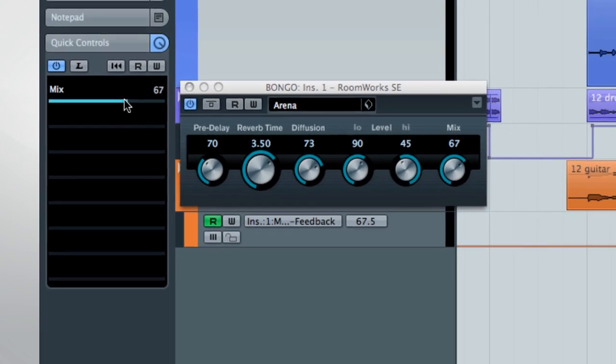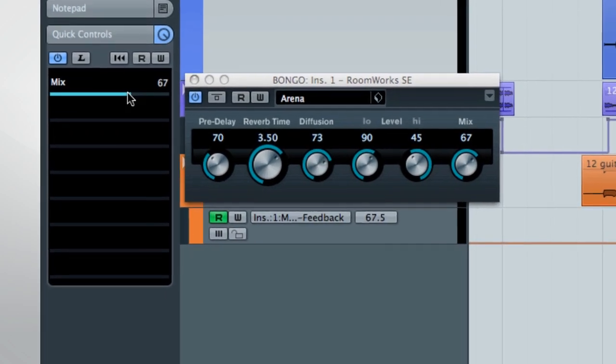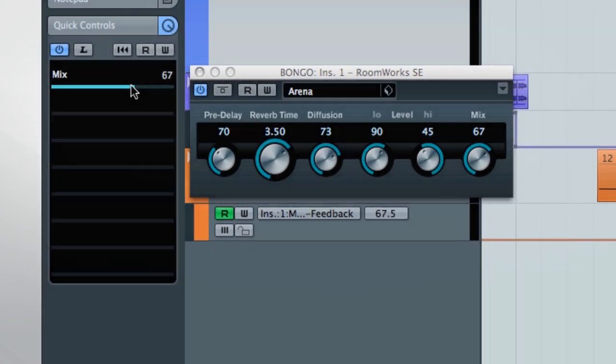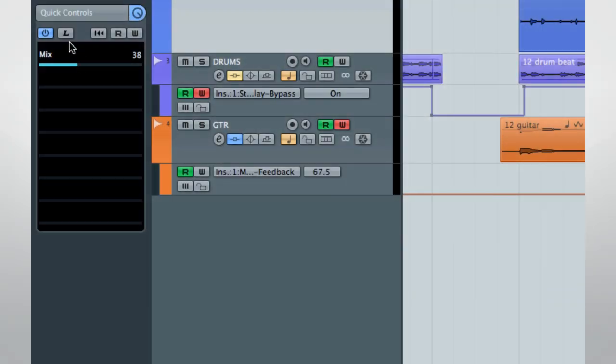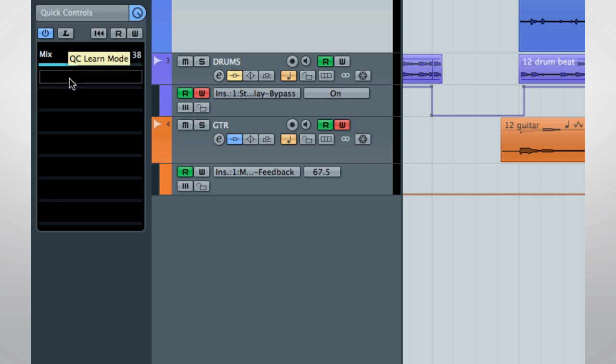There have been several refinements to quick controls in version 7. These include the ability of a quick control to learn what parameter it's assigned to, rather than picking from a list. To do this, select a quick control.